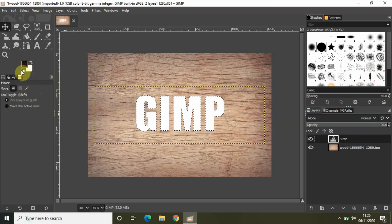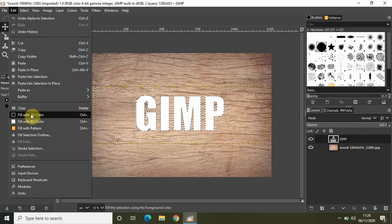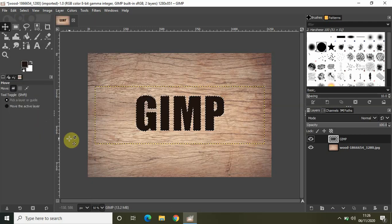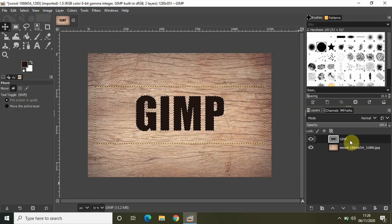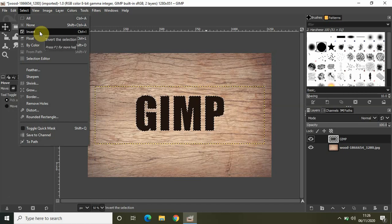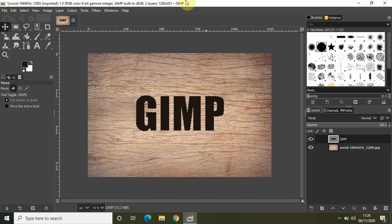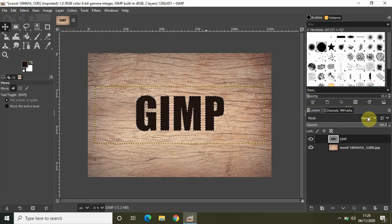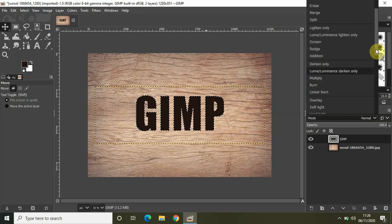Once you have changed the foreground color, click on Edit and click on Fill with Foreground Color. Perfect. Now before clicking Select and Invert, let's first change the layer mode from Normal to Soft Light. The mode is currently set to Normal, so click on the drop-down list and select Soft Light.